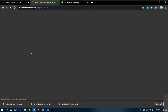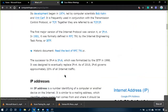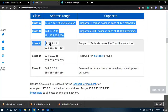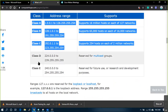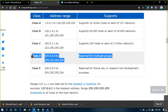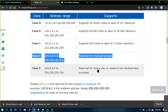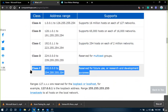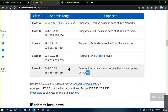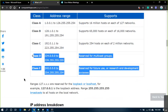IPv4 has five classes. For public, only three classes are applicable. The remaining two — Class D is reserved for multicasting groups, and Class E is reserved for R&D and future usage. You will not be able to use Class D or Class E in your traditional way, in Azure, or in any other public cloud platform.